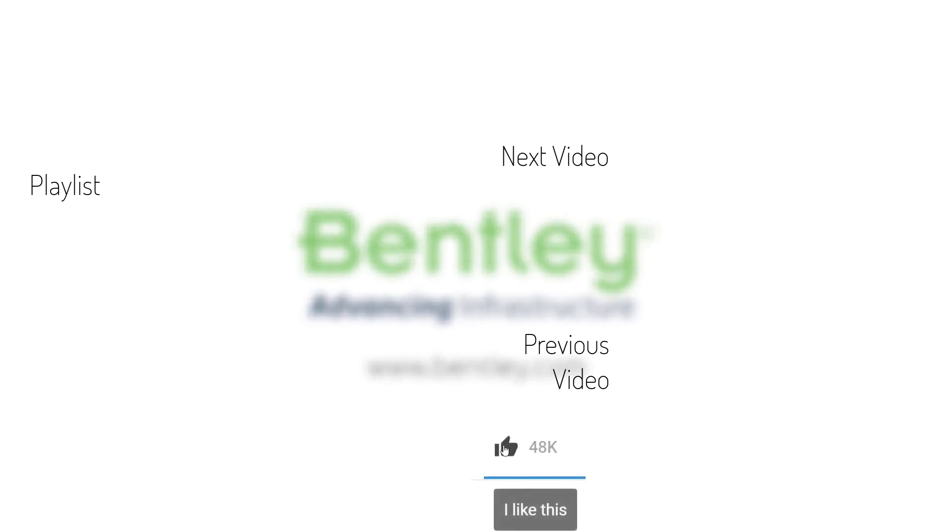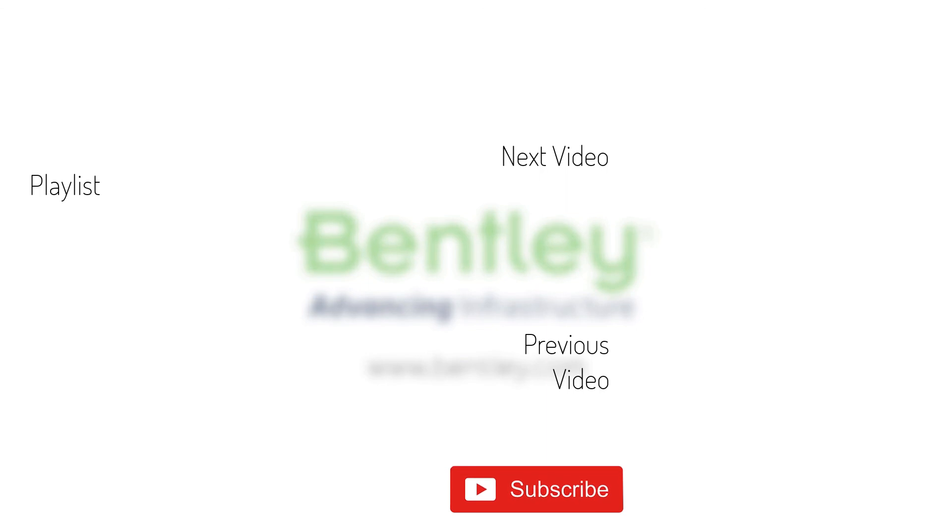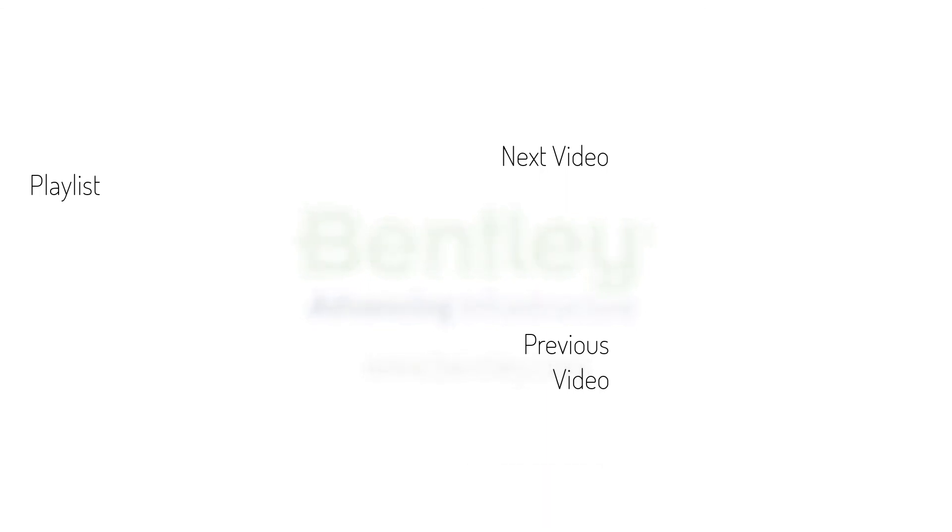If you found this video helpful, please give it a like. If you want to see more such series, consider subscribing to our channel. Thank you and see you next time.